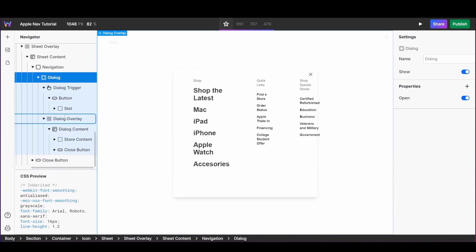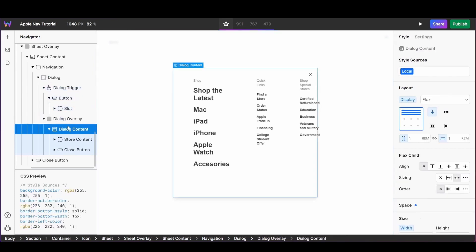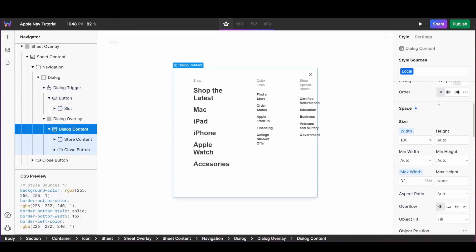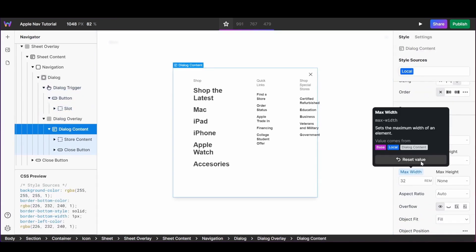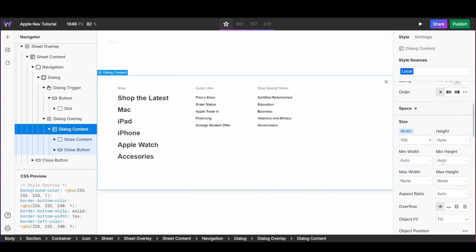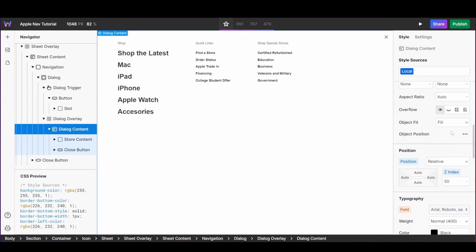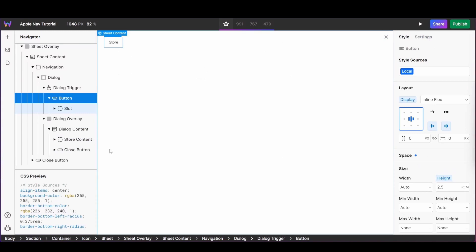I want to style the dialogue overlay so that it also takes up full screen. I'm going to remove the max-width value, set the height to 100vh, and also enable overflow on scroll just in case the content is too long for a mobile screen.